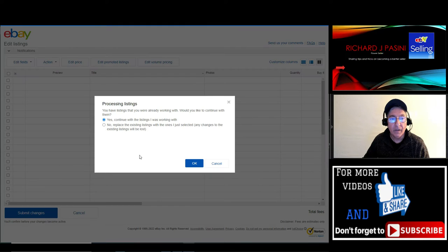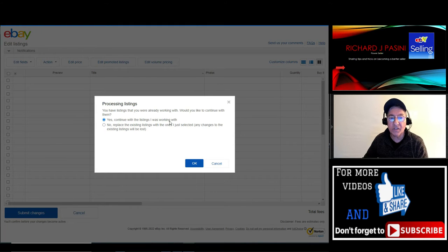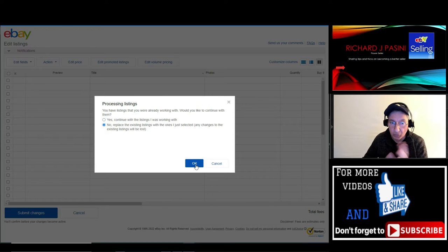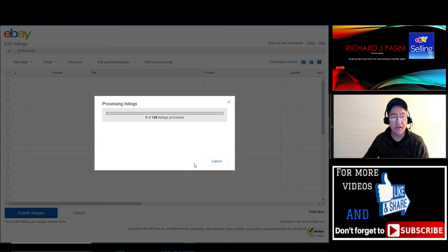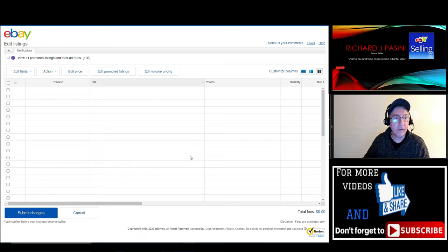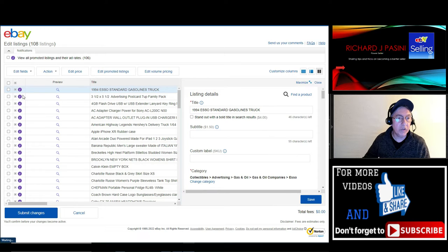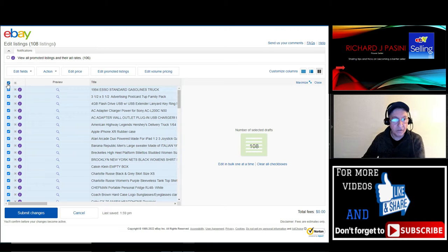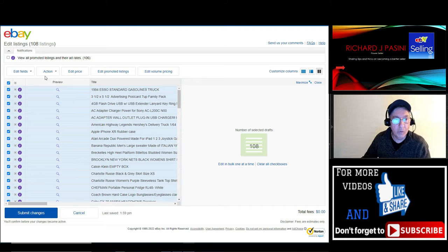It's going to ask you to continue with the listings you're working with. I'm going to put 'no' for now because I want to show you guys how to do a bulk edit. So once you get here, you're going to click on 'all the listings.' You're going to see it turn a shade of blue. What you want to do is edit the fields.